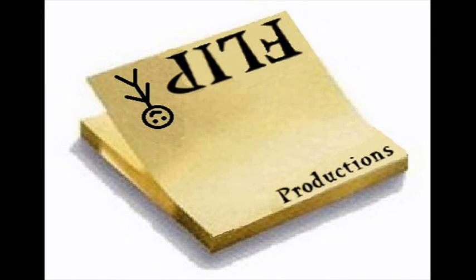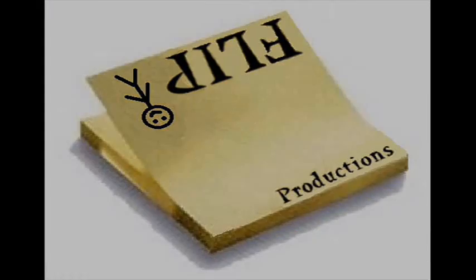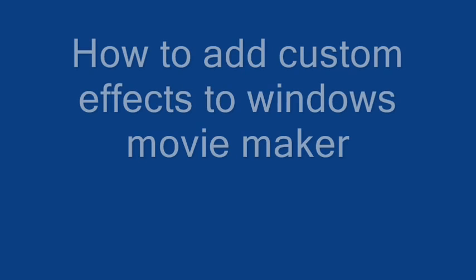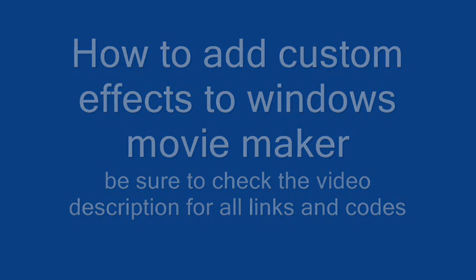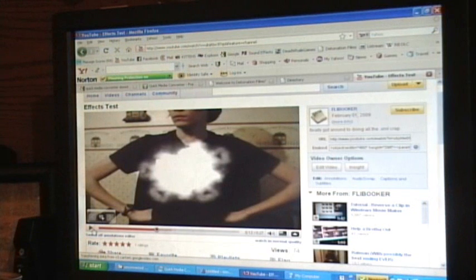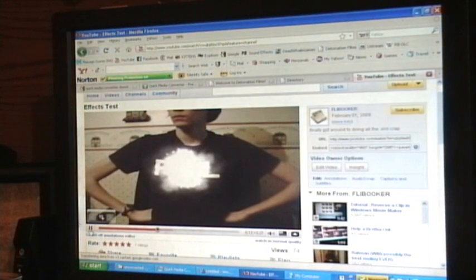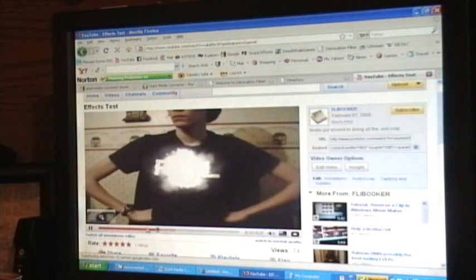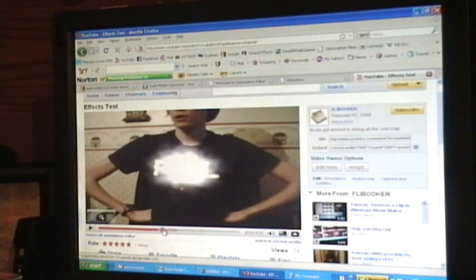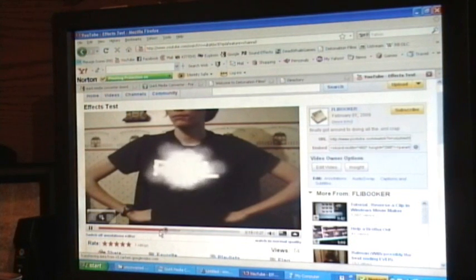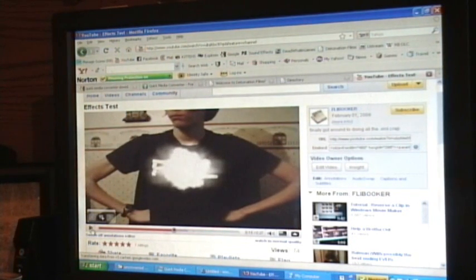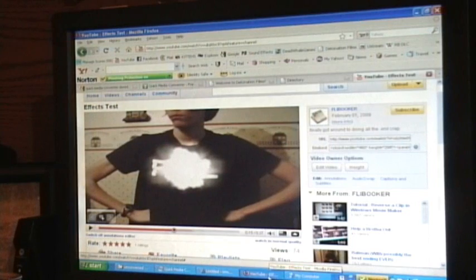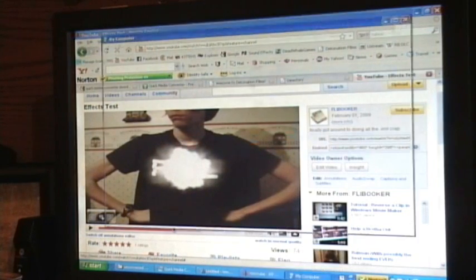Hey guys, Flybooker here with another tutorial. This time I'm going to show you how to get custom effects on Movie Maker. A couple steps involved.